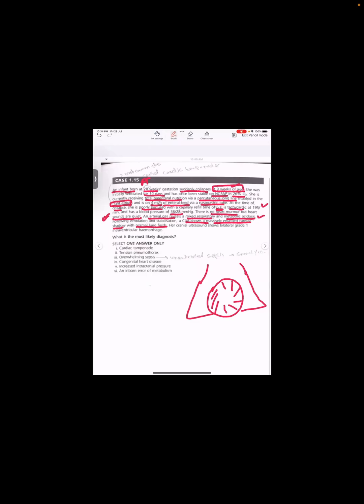And the arterial blood gases reveal a mixed respiratory and metabolic acidosis. Following ventilation and stabilization, a chest x-ray showed massively enlarged cardiac shadowing with normal lung fields. So there is cardiomegaly, but lung fields are normal. Heart sounds are quiet, it means there is some problem, distant heart sound.